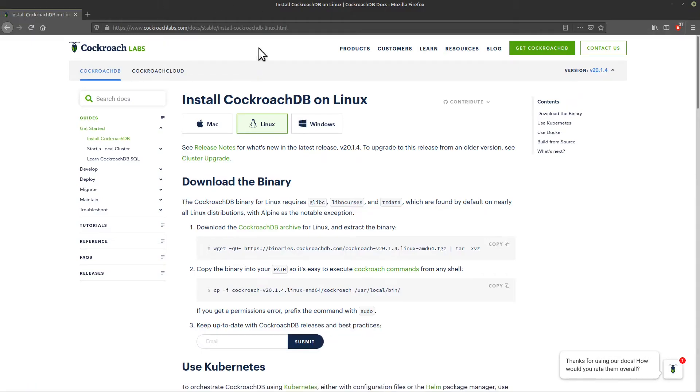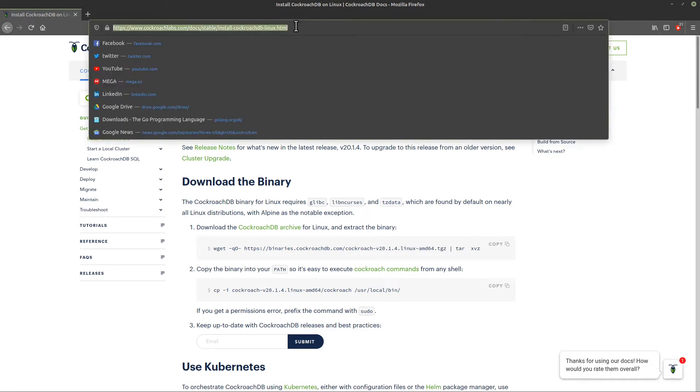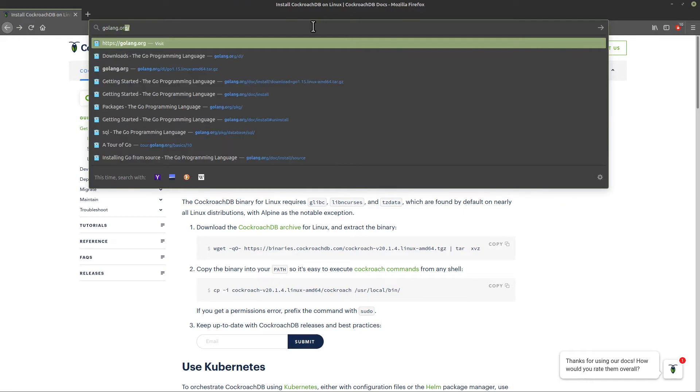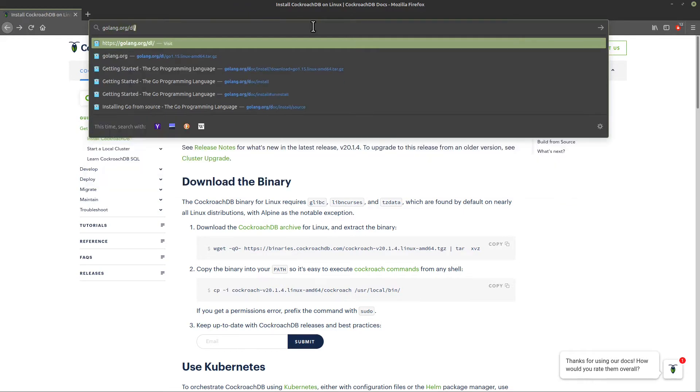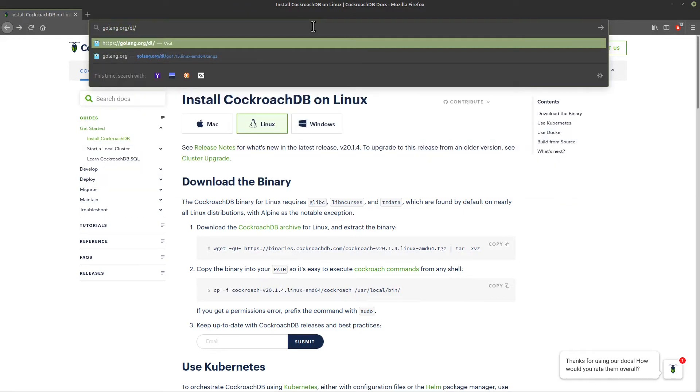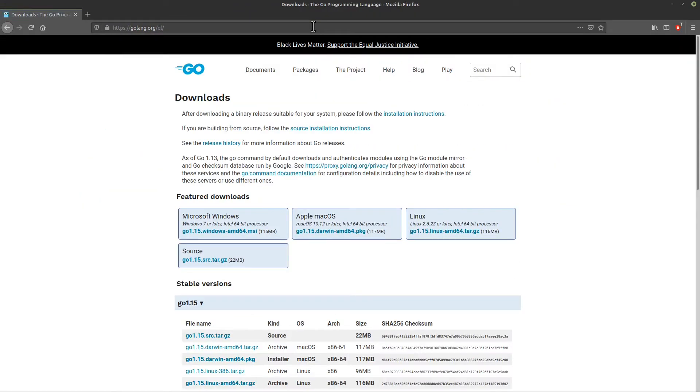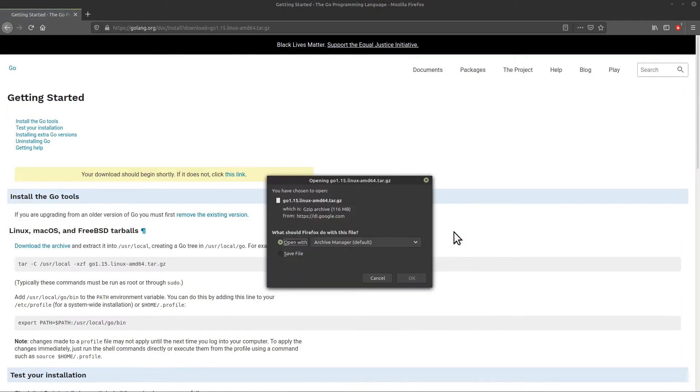The next step is to download the latest version of the Go programming language. We'll go to golang.org/dl to download the tarball for Linux and save it to my downloads directory.